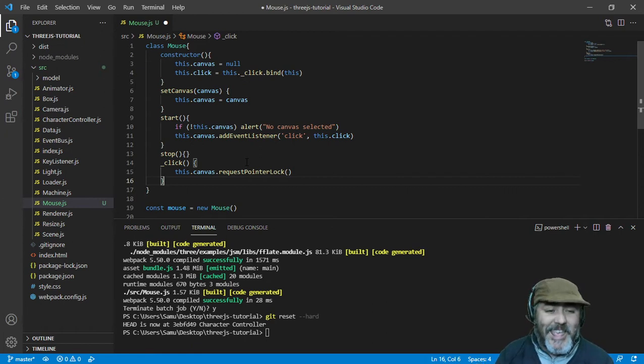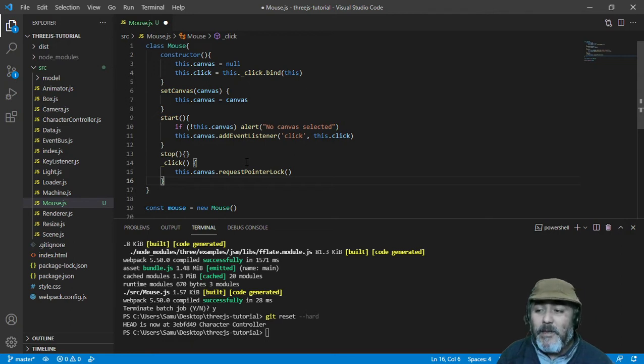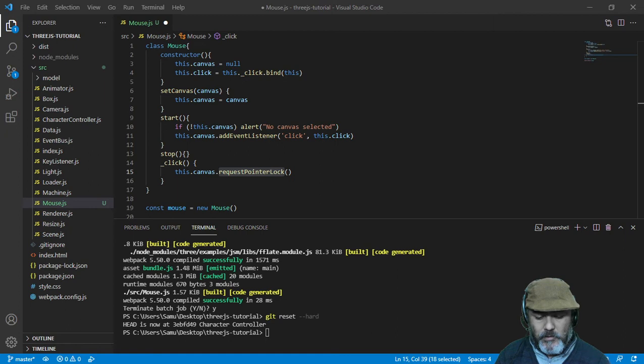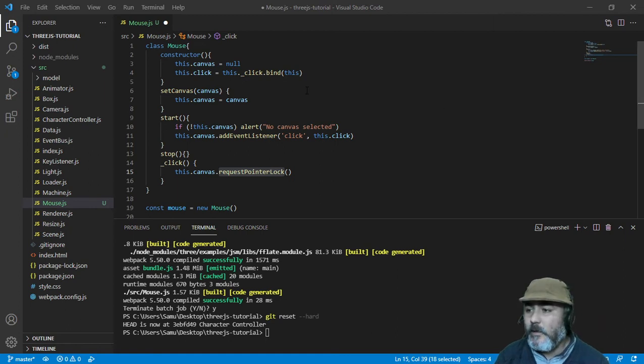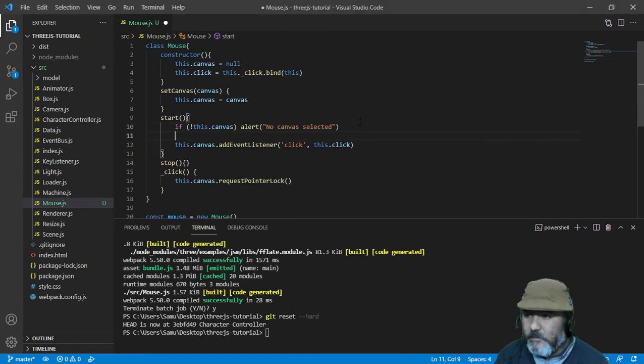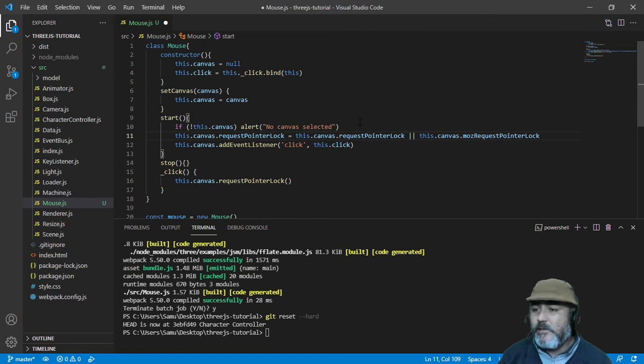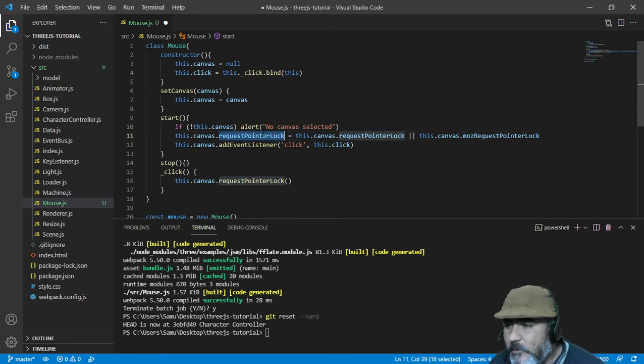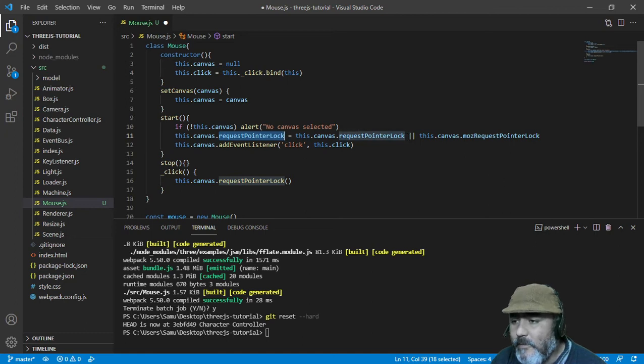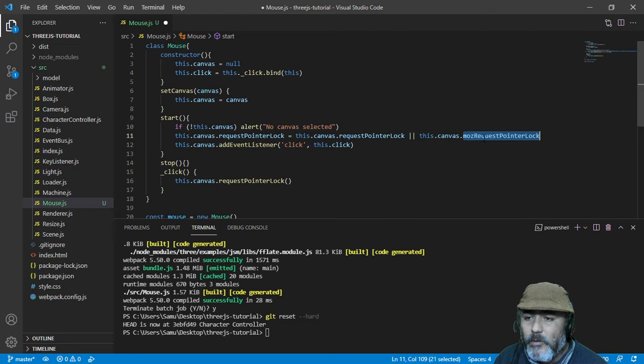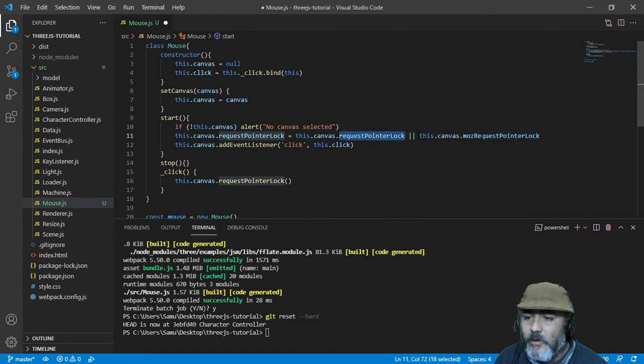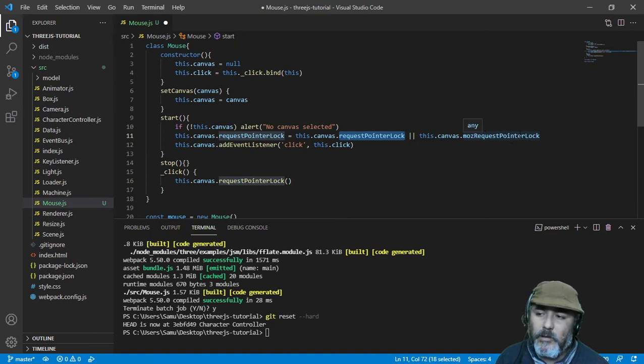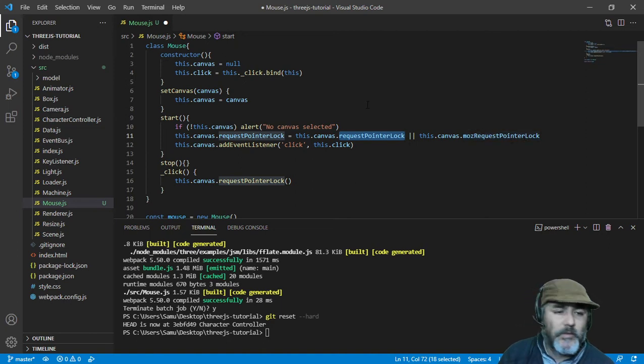But maybe this method doesn't work, and why? Maybe because you are using Mozilla. That's why we need to make some validation in order to copy to the same value if this method exists. But if it isn't, we can put mozRequestPointerLock. Replace this one with this one, mozRequestPointerLock, which is almost the same.